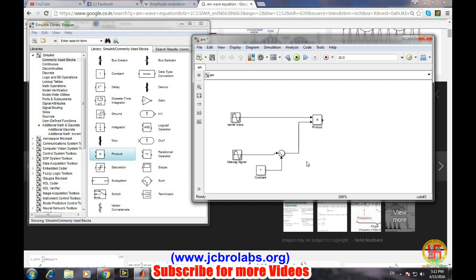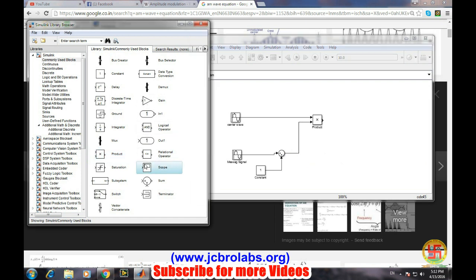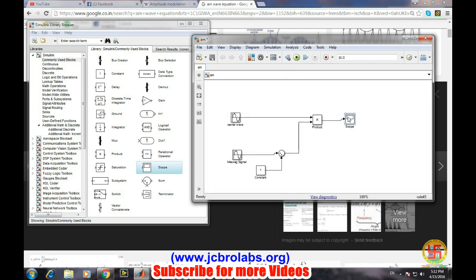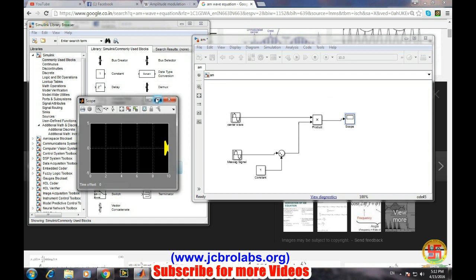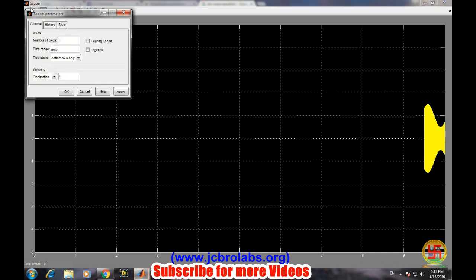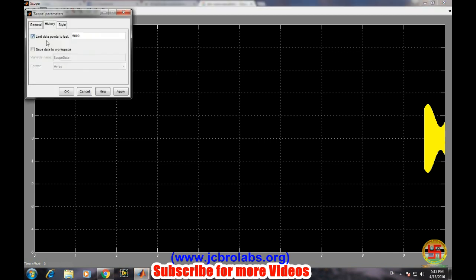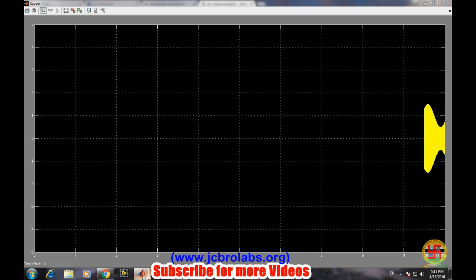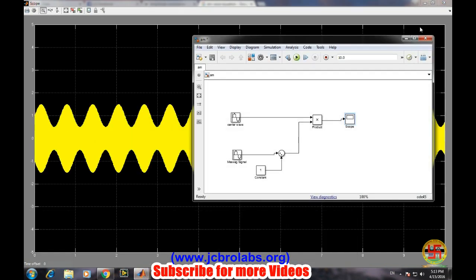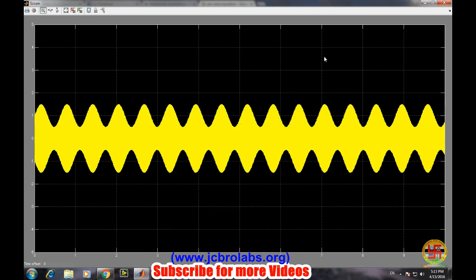Now we need to see the graph so we need a scope. So it's done, let's run it. Okay, amplitude modulation is generated but the wave is only visible at the last portion. This is a general problem with Simulink many times you may have encountered it. So there is a solution - go to the settings parameters and go to the history and just deselect this portion 'limit data points to last' and then apply, okay, and rerun the model.